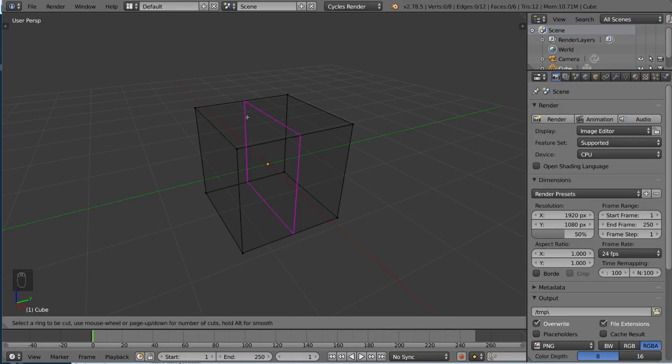If you just drag your mouse to approximately where you want the edge loop to be, it's pretty intuitive, it will cut where you want it to be. Just wait for the pink line to line up with where you want it.